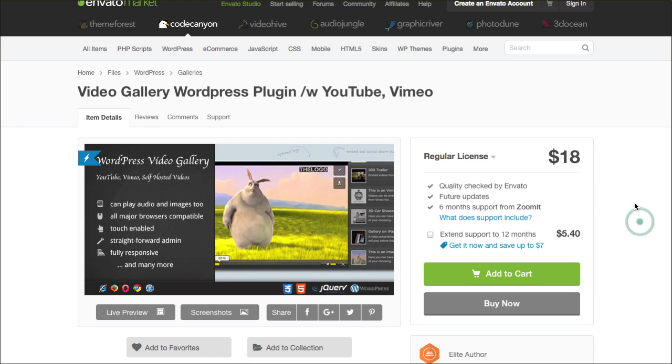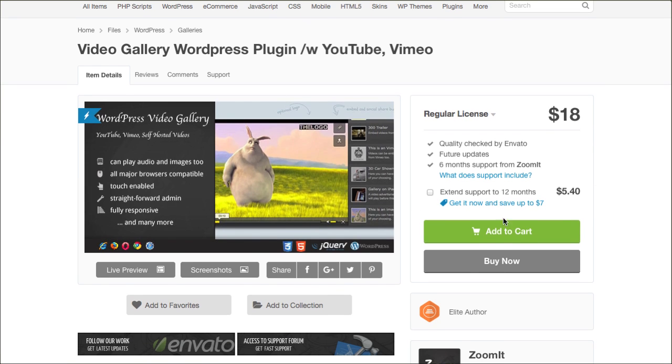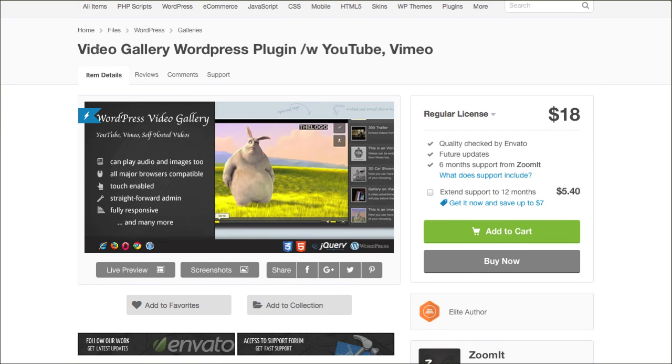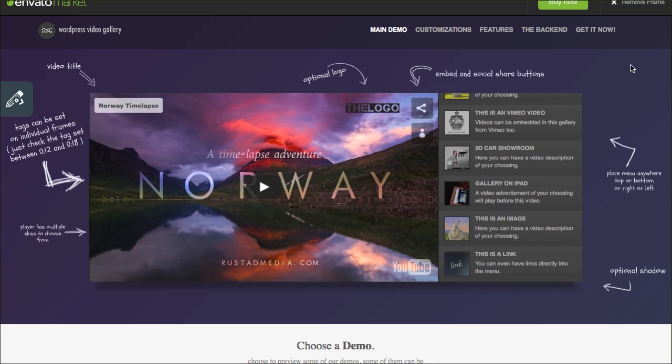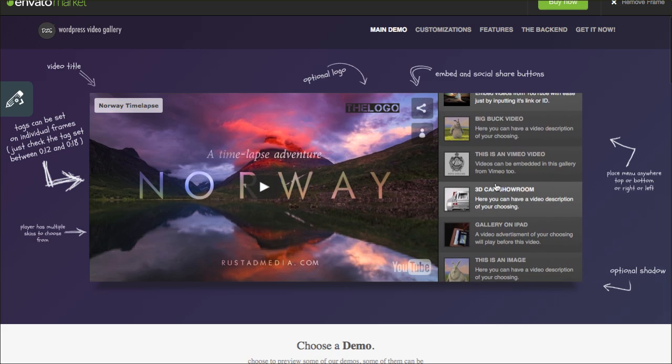It's just 18 bucks over on the Envato marketplace so it is a premium plugin that you do have to purchase and of course you have to be on the self-hosted version of WordPress. That means you have to be using the .org version of WordPress. But this is the name of it, Video Gallery WordPress plugin for YouTube and Vimeo. Check this out when it comes to what it can look like on your website.